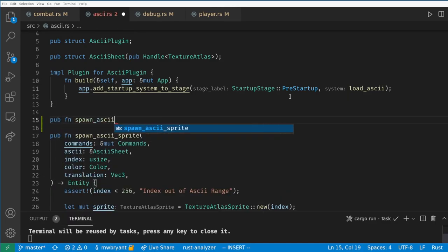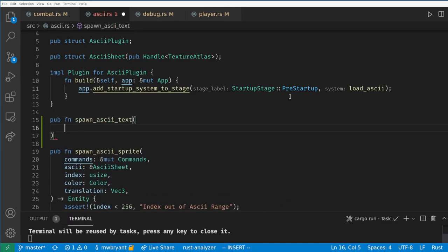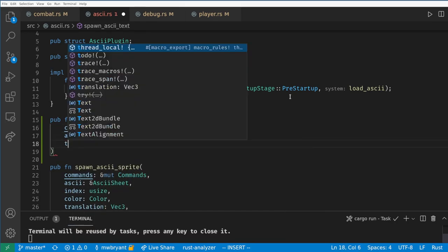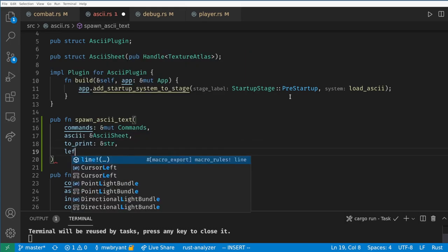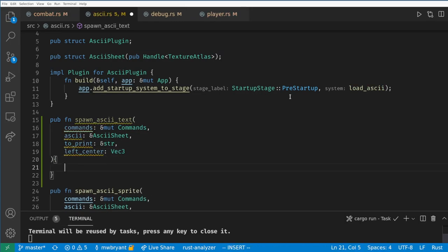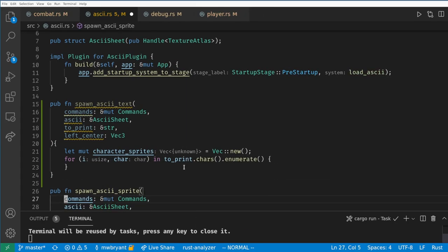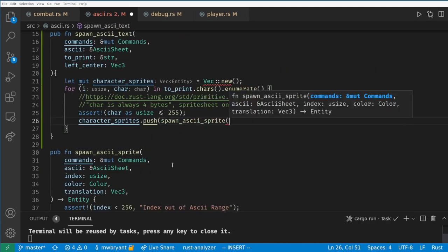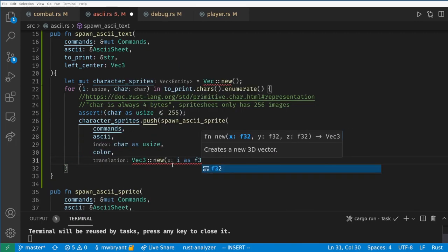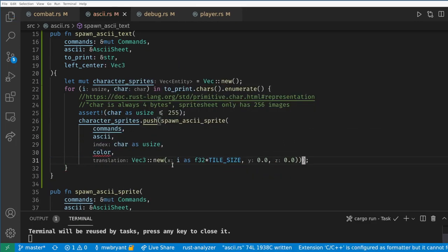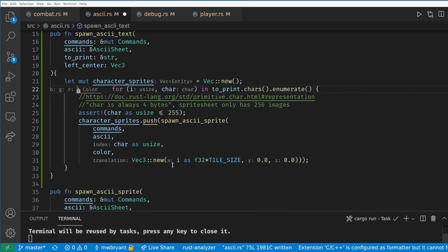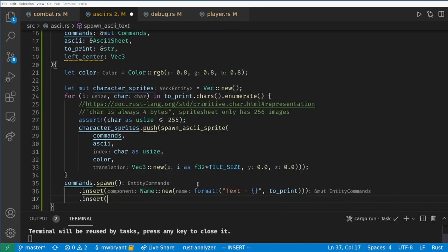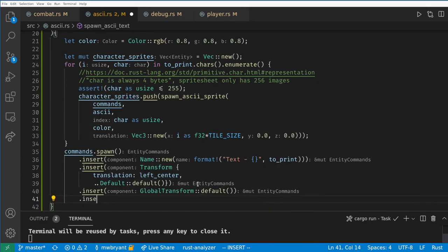The first thing we'll need is the ability to spawn text. All our spawn text function needs is commands to create an entity, the sprite sheet, the string to print, and the location of the text to print. Now we can loop over the characters we want to print and create a sprite for each character.